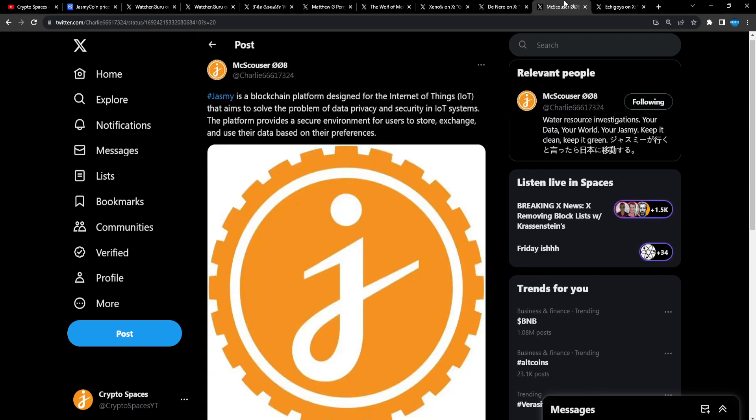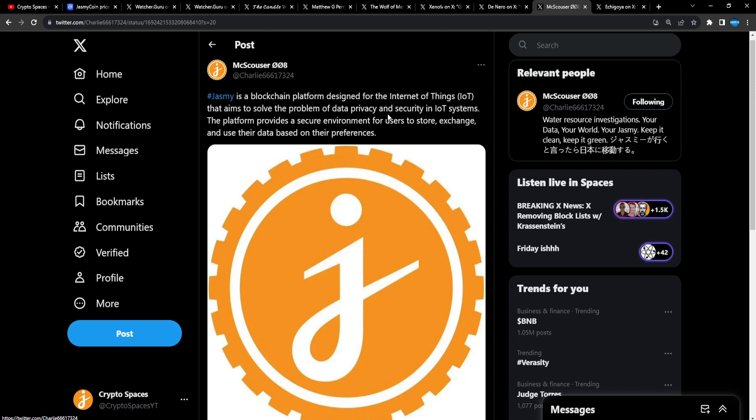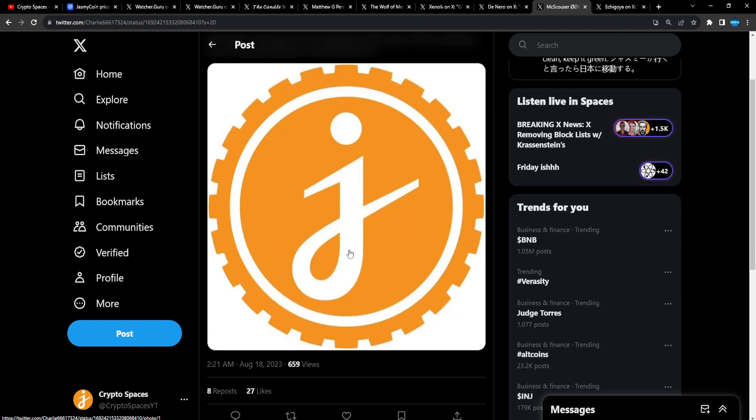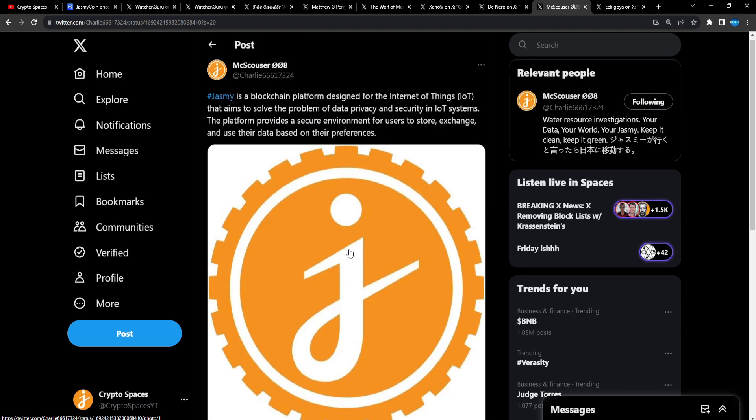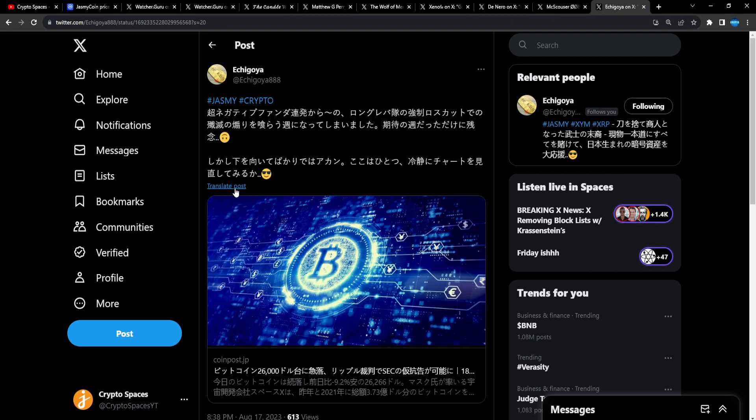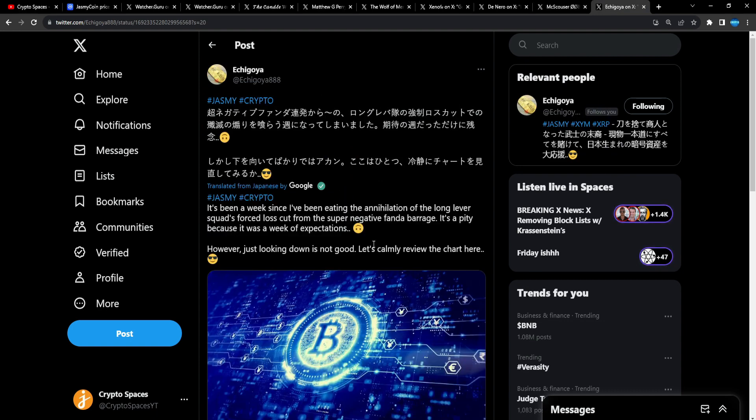Make a Scouser: Jasmine is a blockchain platform designed for the Internet of Things, IoT, that aims to solve the problem of data privacy and security in IoT systems. The platform provides a secure environment for users to store, exchange, and use their data based on their preferences.